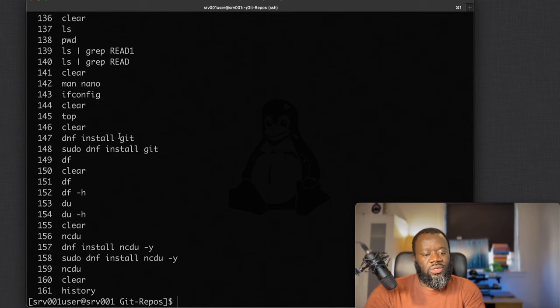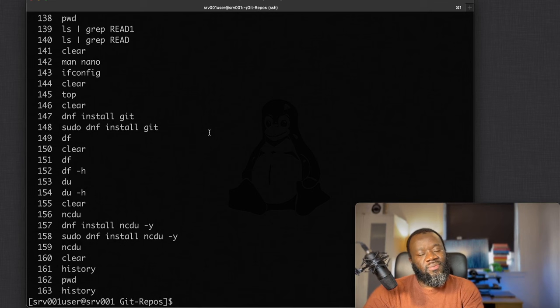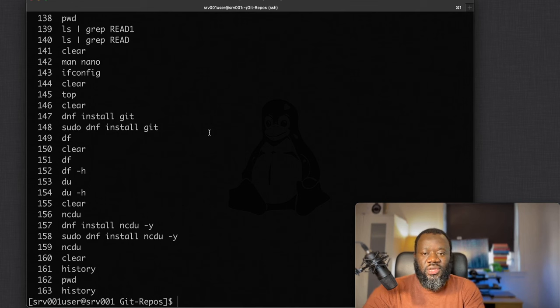That's basically it — I hope you found this useful. There are of course many more commands, but these are some I picked for beginners to help with navigating around the terminal. Thank you for watching. If you're new to the channel, please consider subscribing, liking, sharing, and drop a comment if you have any questions.